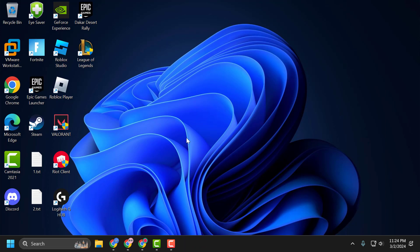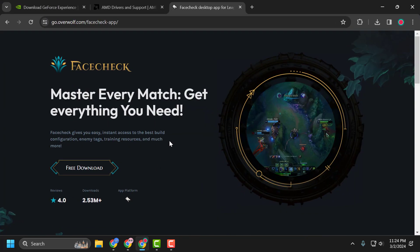The second solution is to uninstall the FaceCheck app. If you have installed this application called FaceCheck for League of Legends, make sure to uninstall it because it's the major cause of this error.